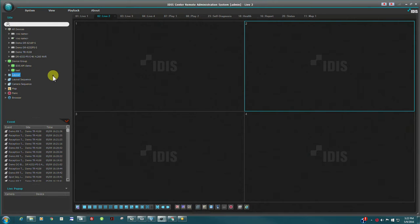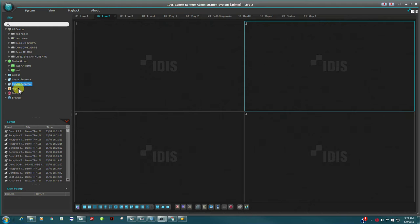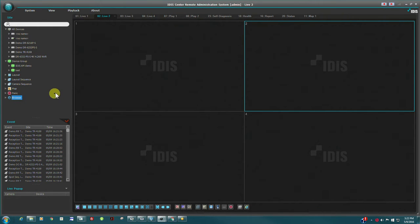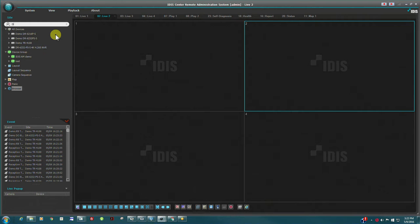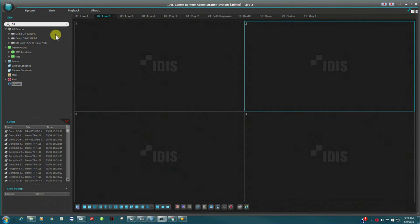Custom layouts and layout sequences, maps, panic recording, and browsers will be reviewed later. Text filters are useful for finding specific cameras or objects within the site's system. Simply start typing and the list will be filtered by the text input.